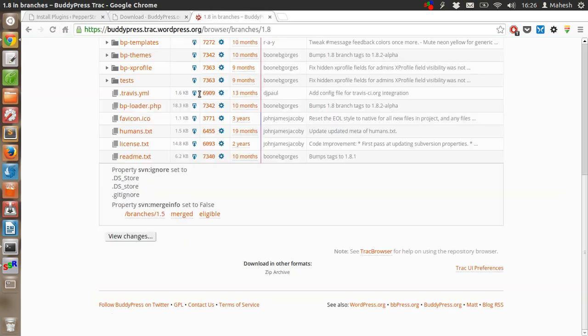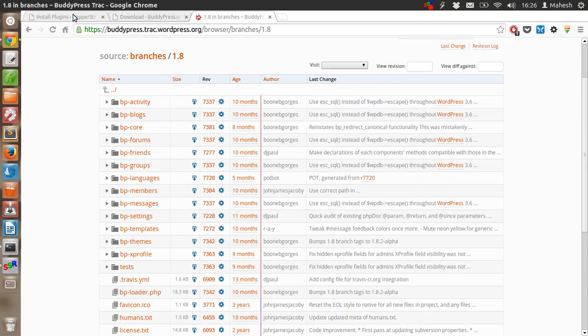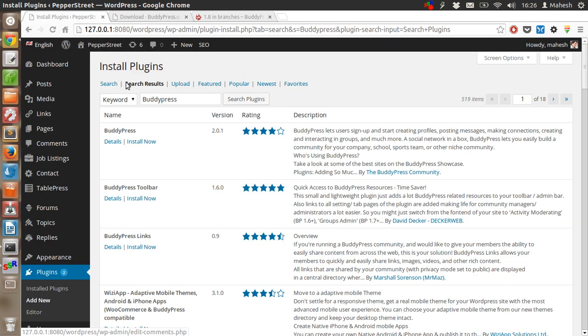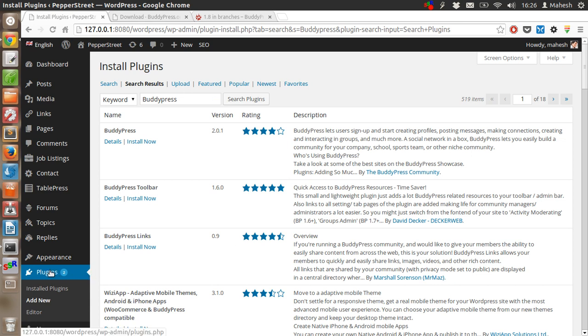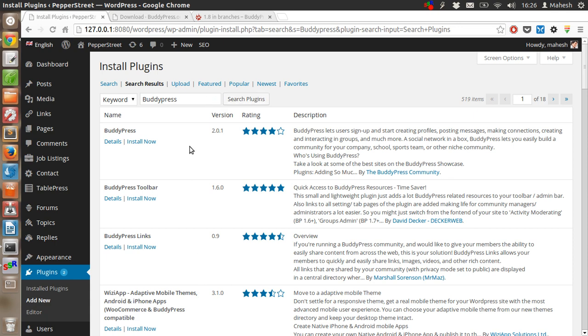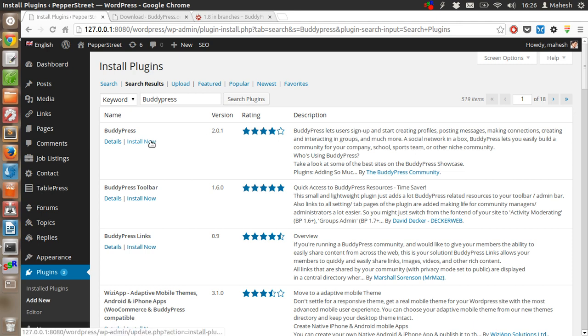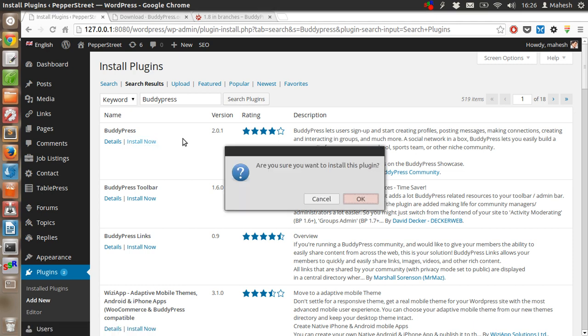My suggestion is go with this way of installing BuddyPress, in which all you have to do is go to the plugins tab, search for BuddyPress, find the plugin by official BuddyPress community, and then click on install now.